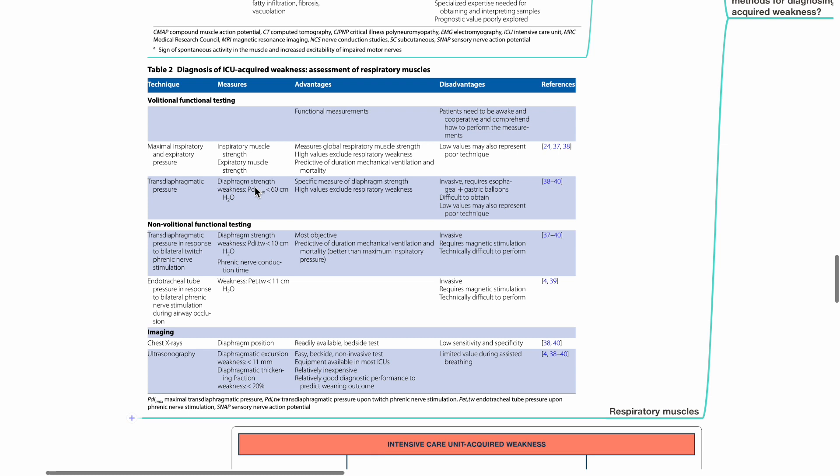Options to assess respiratory muscles include volitional functional testing, examples include maximal inspiratory and expiratory pressure, and transdiaphragmatic pressure. Non-volitional functional testing includes transdiaphragmatic pressure in response to bilateral twitch phrenic nerve stimulation, and endotracheal tube pressure in response to bilateral phrenic nerve stimulation during airway occlusion. Imaging options include chest x-rays and ultrasonography.